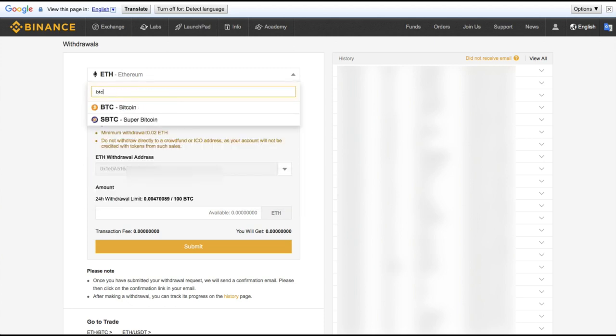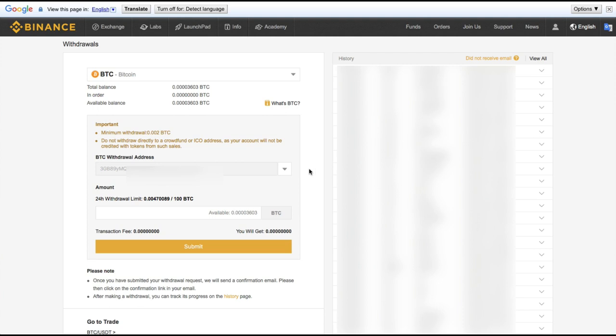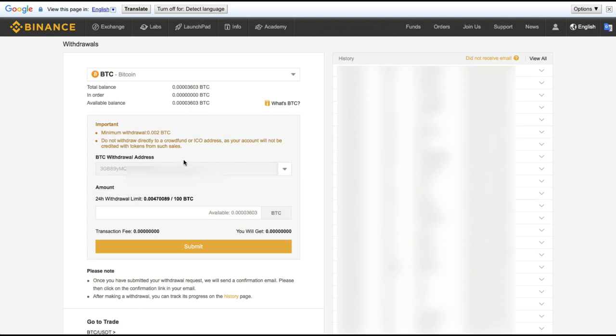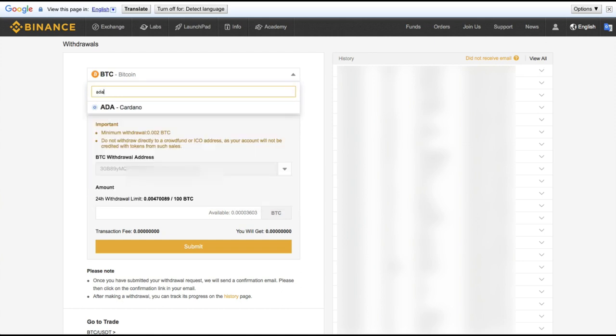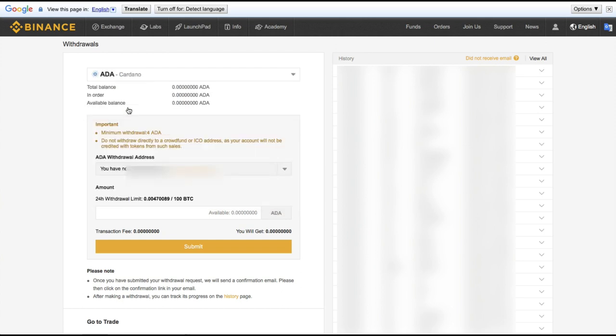If I go to BTC, we have the same thing. They're unable to load any other addresses other than the ones that I have whitelisted in the system. And we can do the same with Cardano.